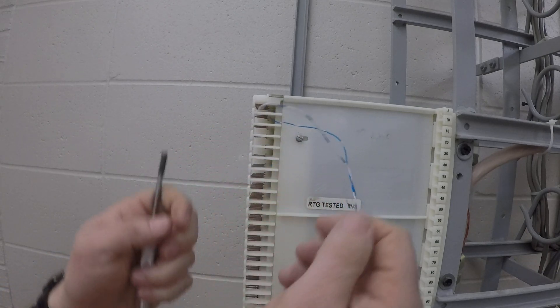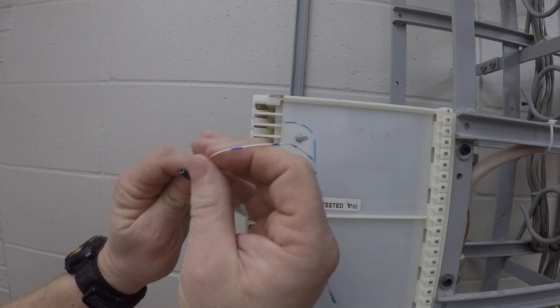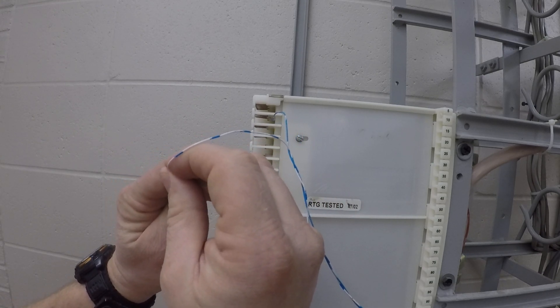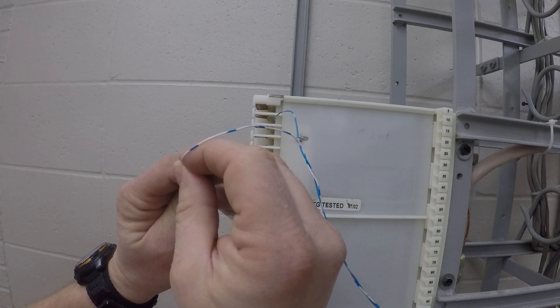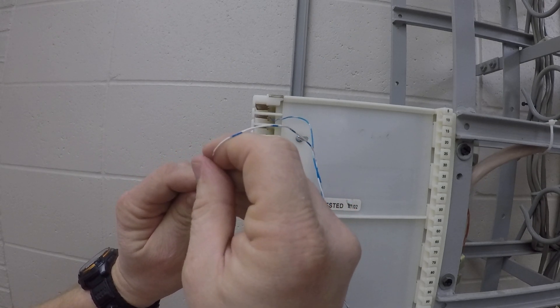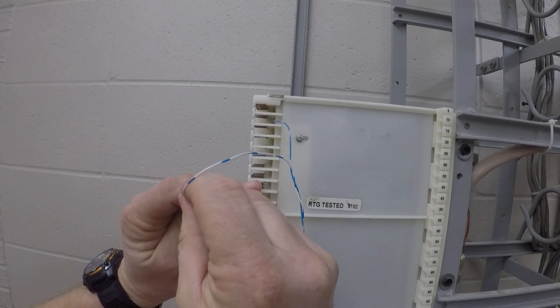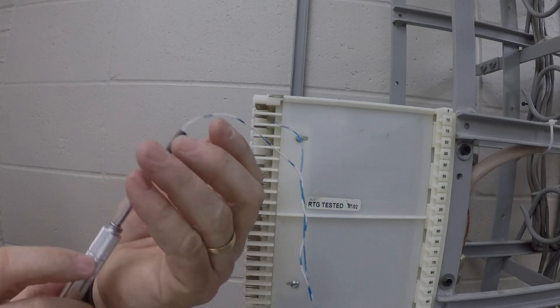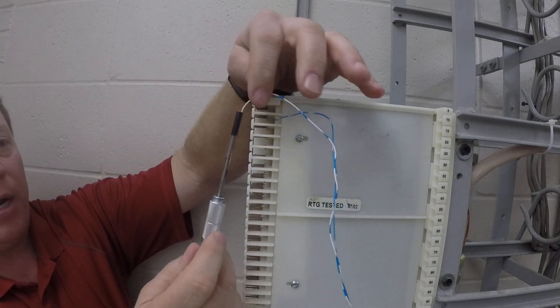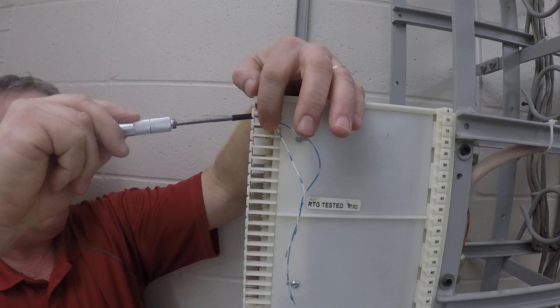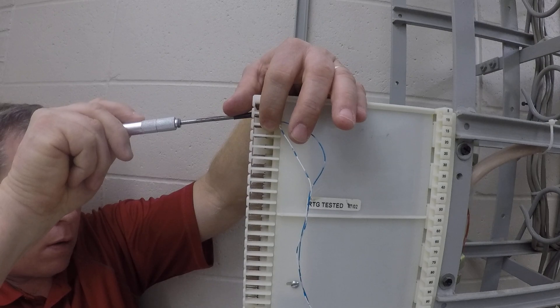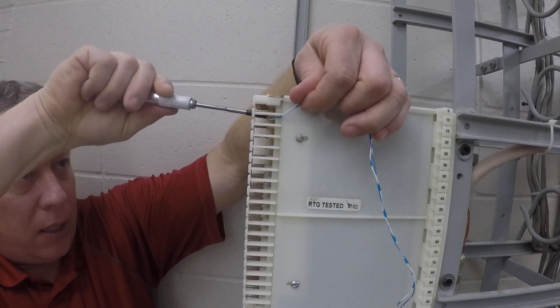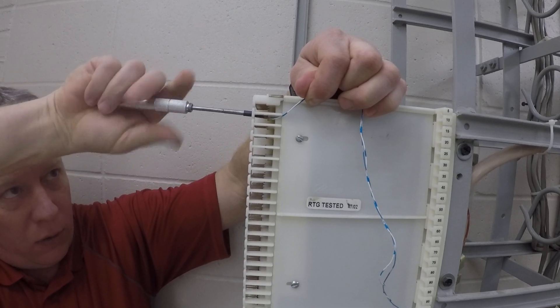And if your conductor is bent, it doesn't want to go in there. And you can see that it's right up to the end. Slide that in like so, put a little tension on, and twist.